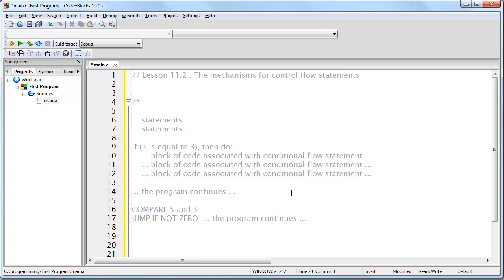Now, you can see exactly how your computer is able to perform conditional flow statements behind the scenes. Now, before I continue, I want to show you something. What I just showed you is not hypothetical.